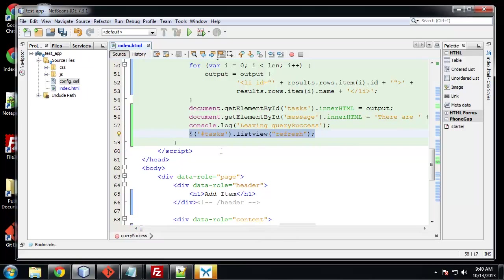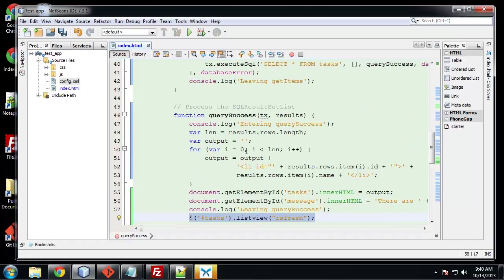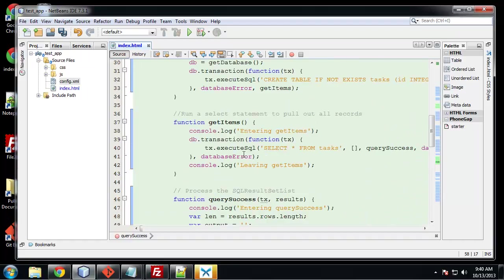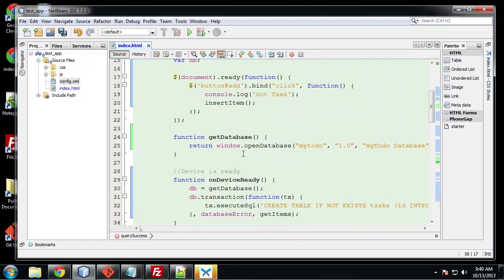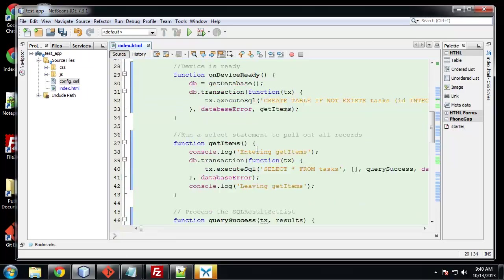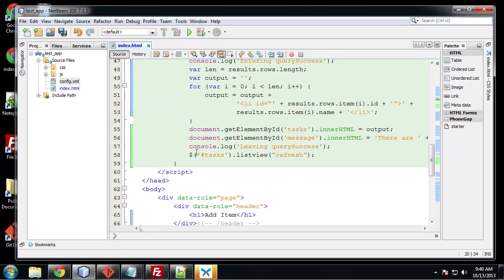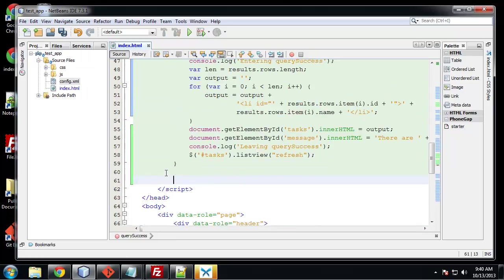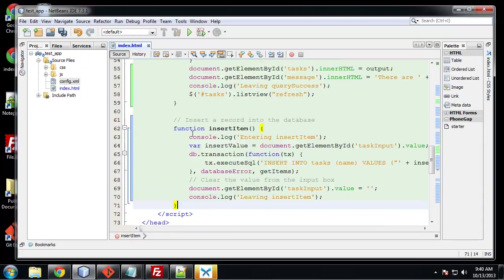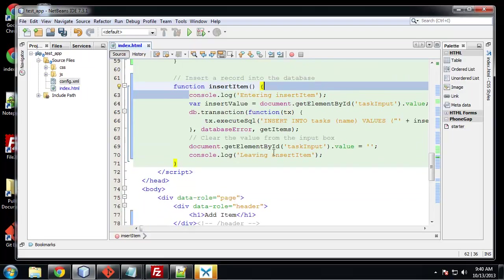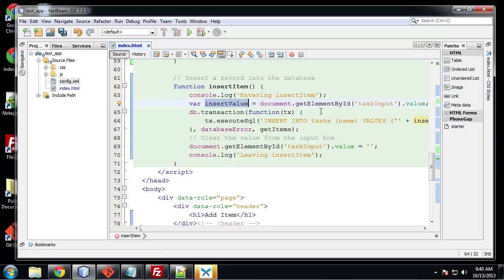The next function is going to be insert item, which is called right here. So this is called when we click on the add button. So let's create that. We're going to do our console log. We're going to create a variable called insert value. And this is just going to be equal to the task input. So it's equal to whatever text we type in. And then we're going to call a transaction.